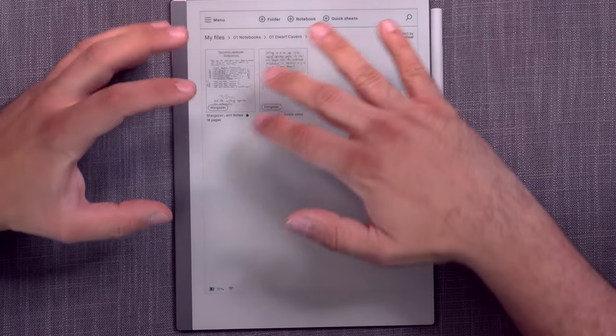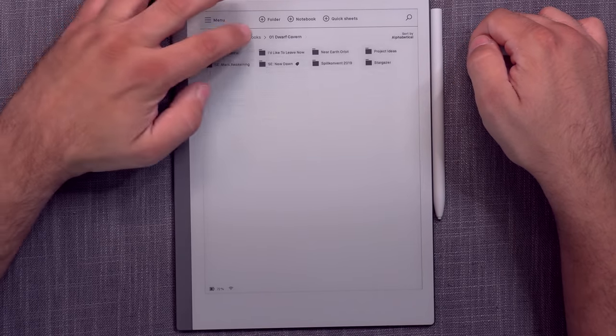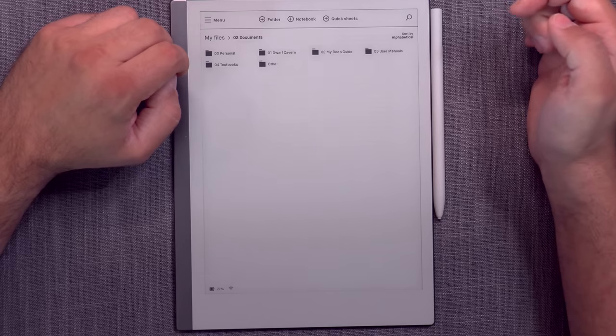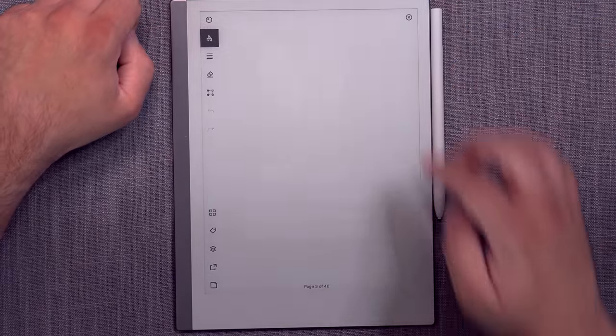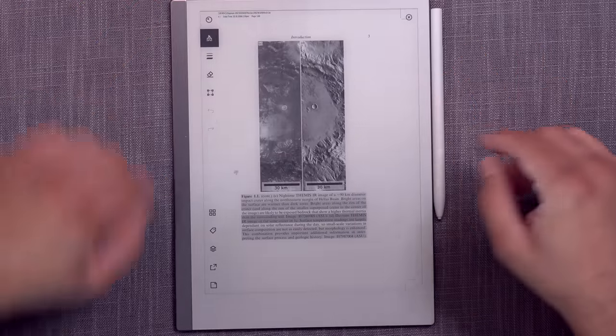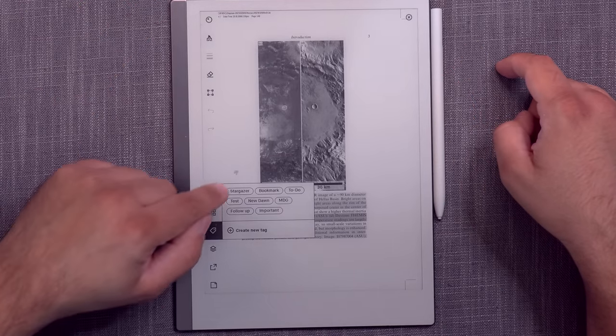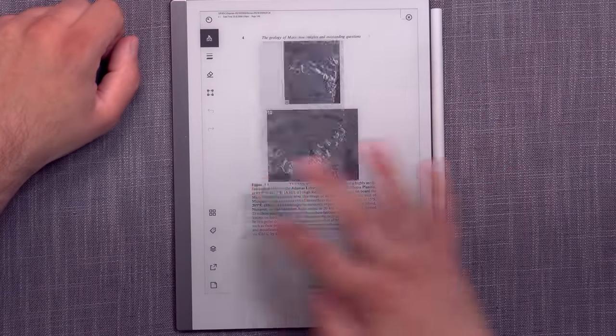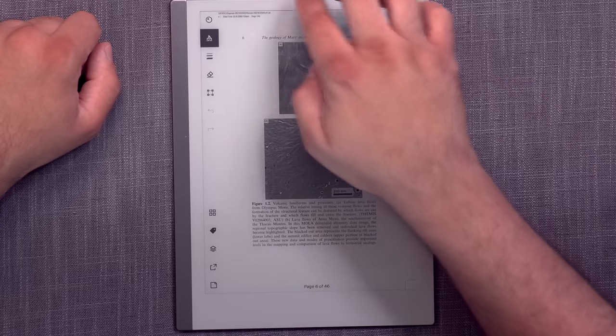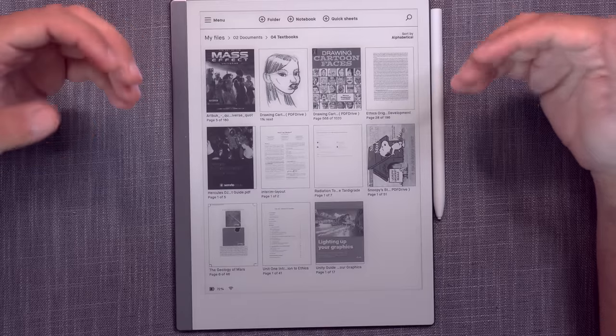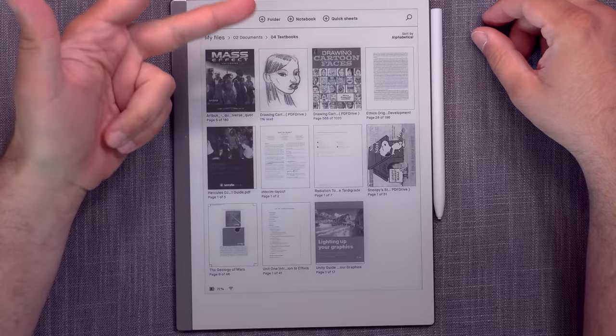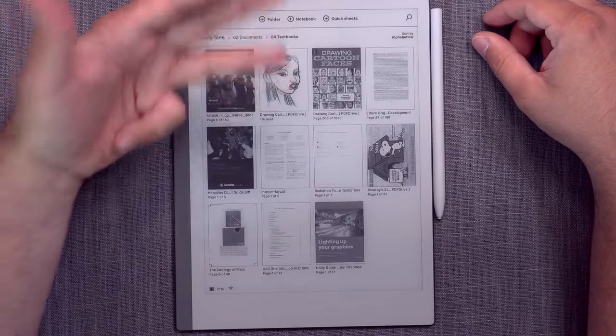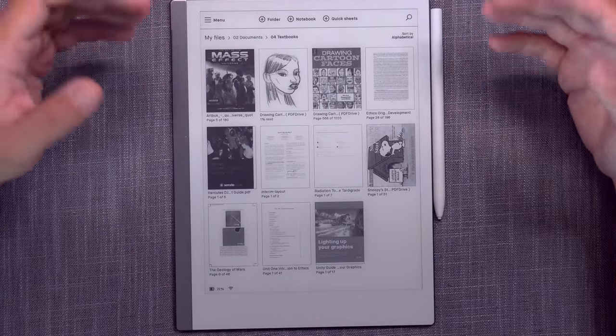And now the entire notebook is tagged by a tag Stargazer. Similarly, you can do the same thing for documents. So if I go into here and then let's say maybe Geology of Mars, and let's say maybe I want to tag only this page to have a Stargazer tag. Here we go. So maybe just that page or maybe just another one here, just for an example. And now I exit back to the menu. Now what that gives you is the ability to search and find your documents, notebooks, folders, and pages within documents, notebooks and pages within documents through a single tag system.